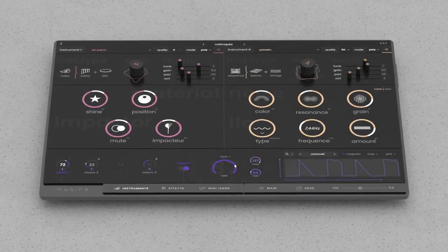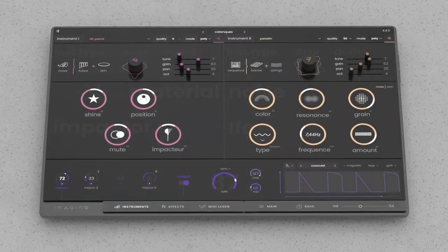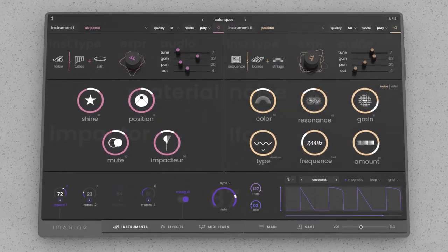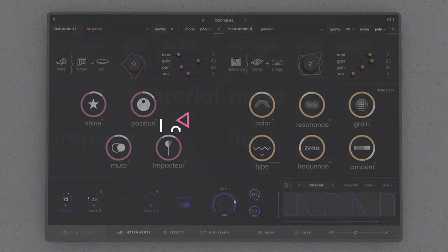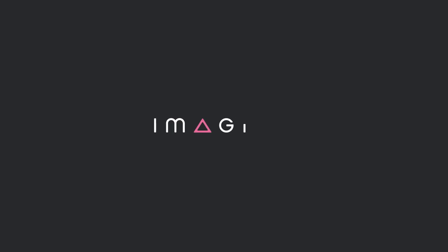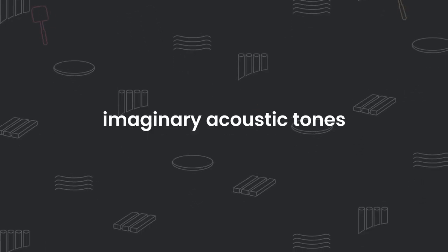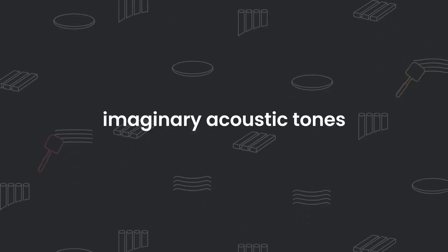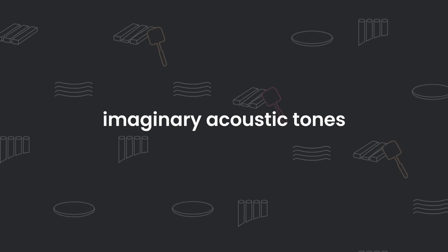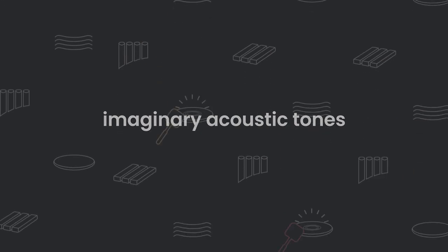Come into a world where the laws of physics are no longer a limit. Discover Imagine, a product that offers a series of imaginary acoustic tones drawn from real-world instrumental bodies.